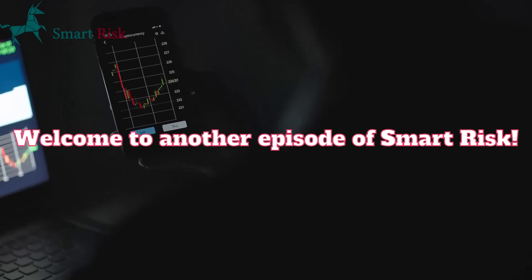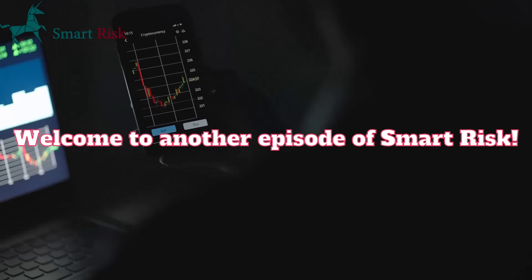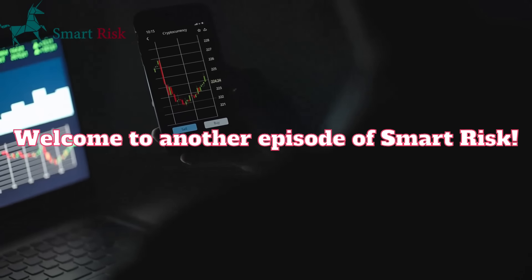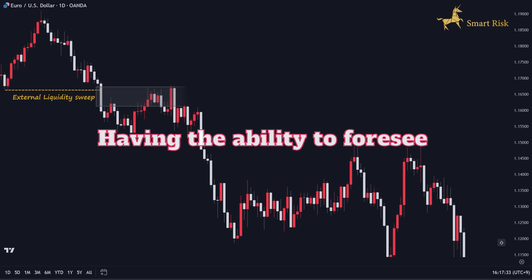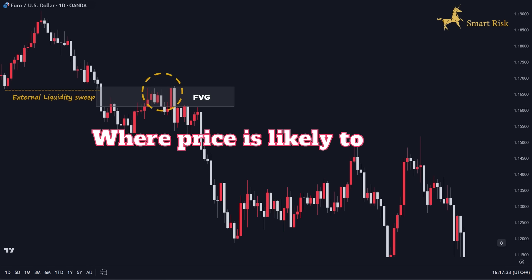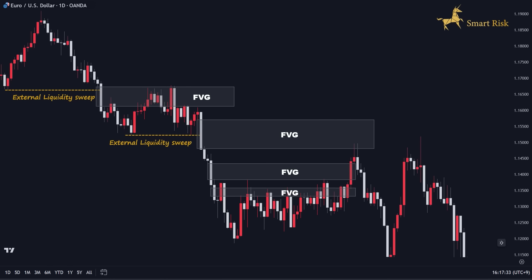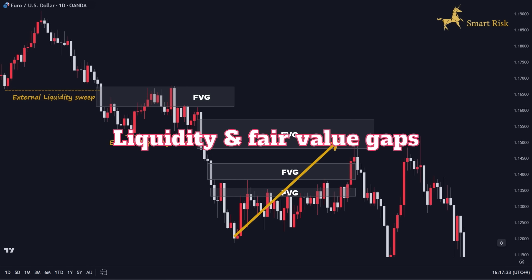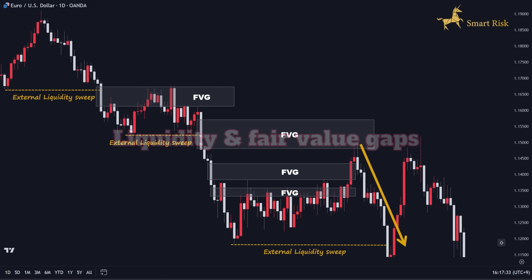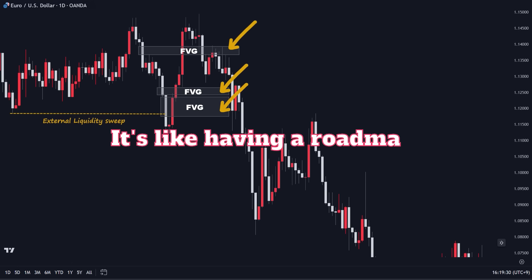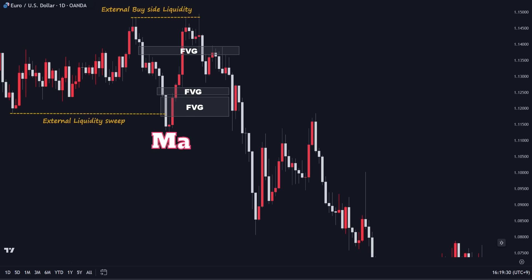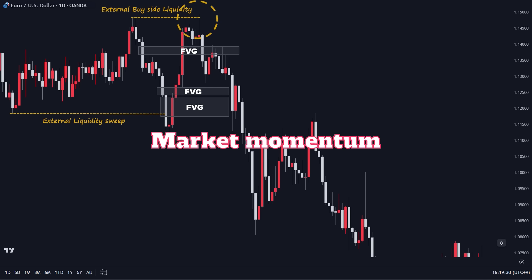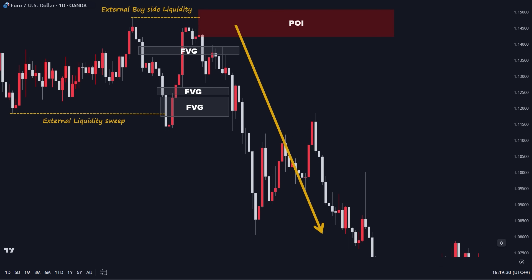Hey traders, and welcome to another episode of Smart Risk. Imagine having the ability to foresee where price is likely to move based on the hidden forces of liquidity and fair value gaps. It's like having a roadmap to market momentum, a roadmap we're about to unfold right before your eyes.